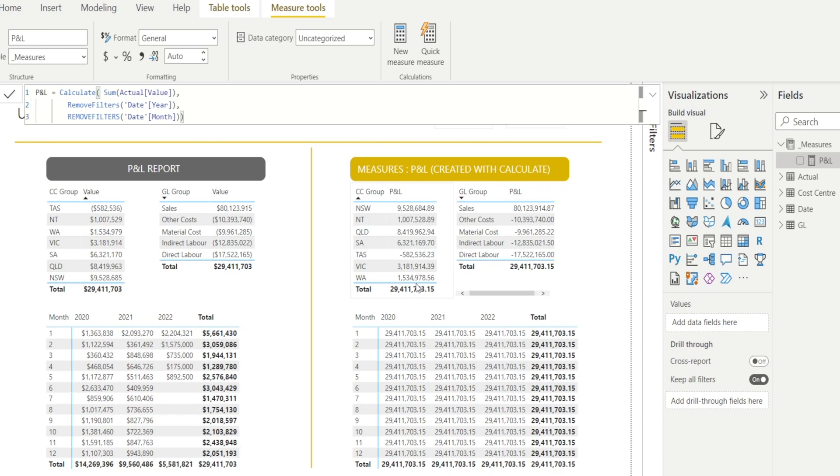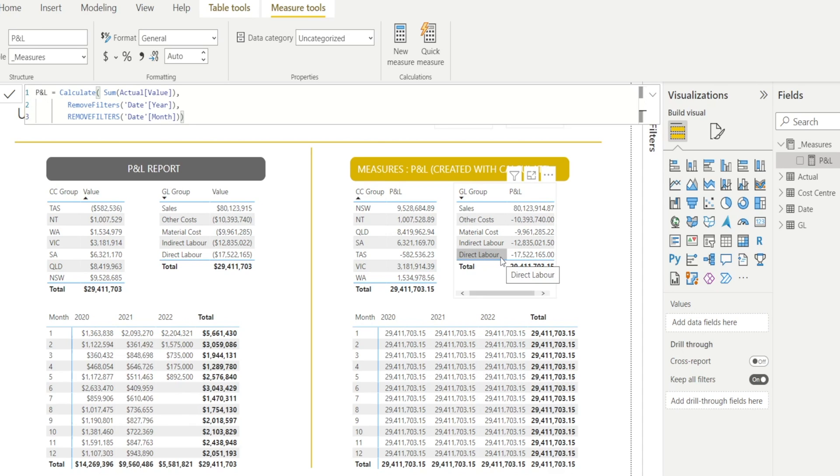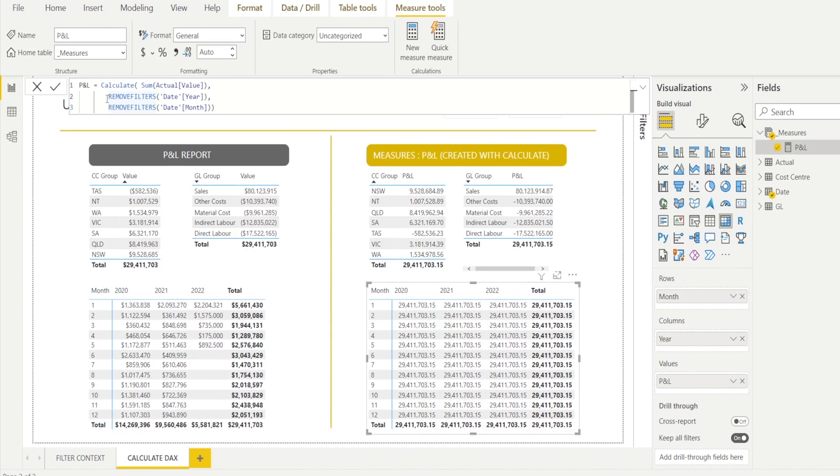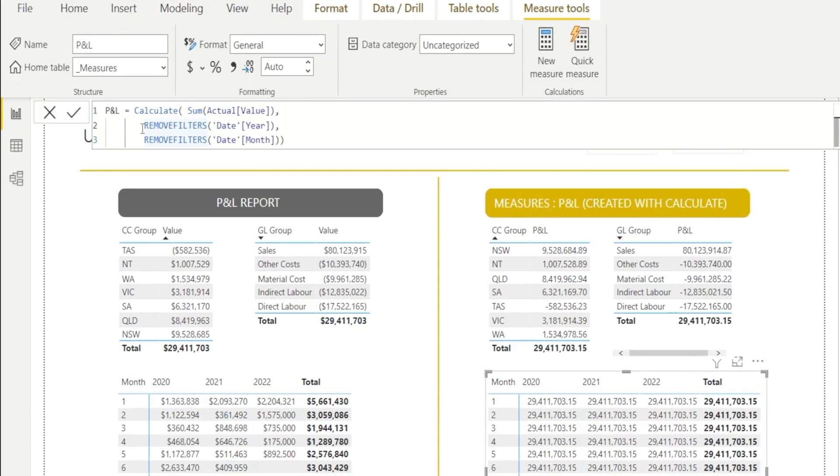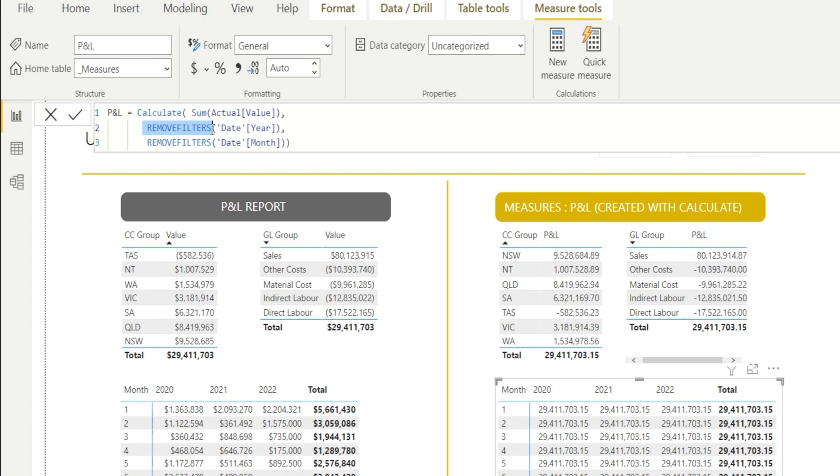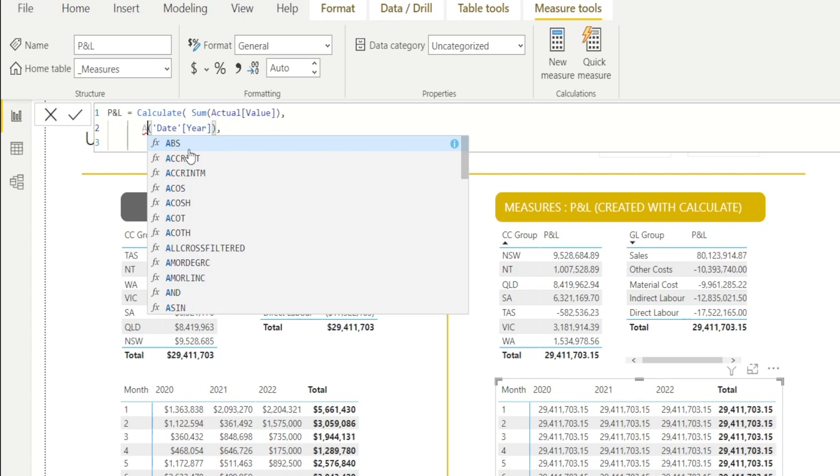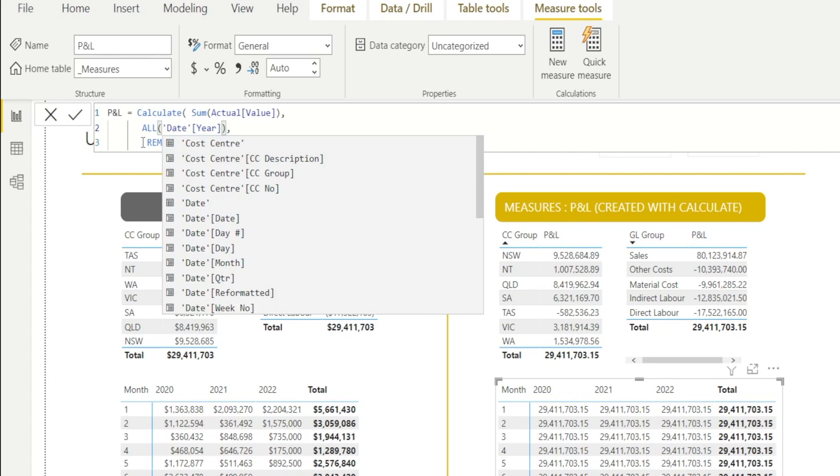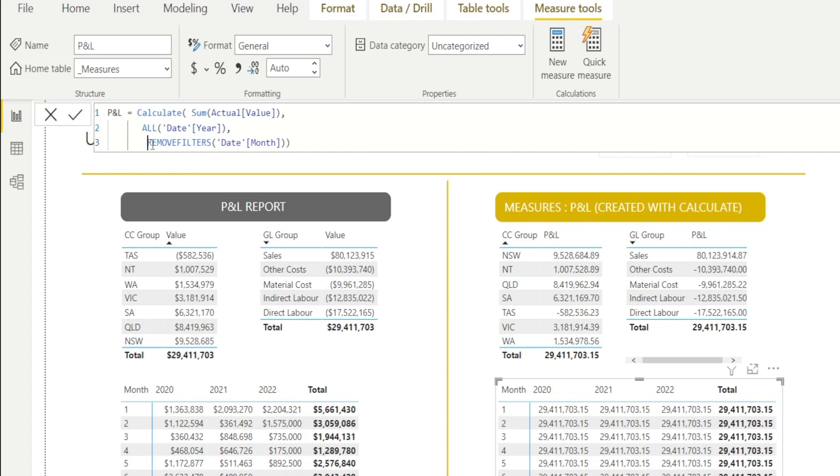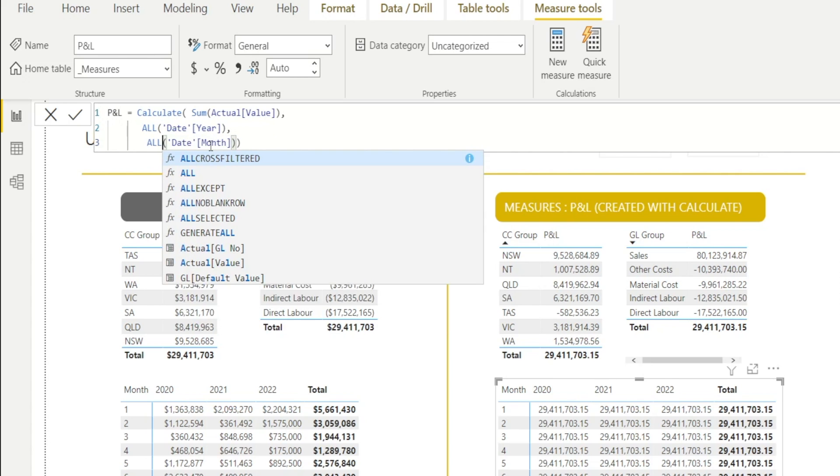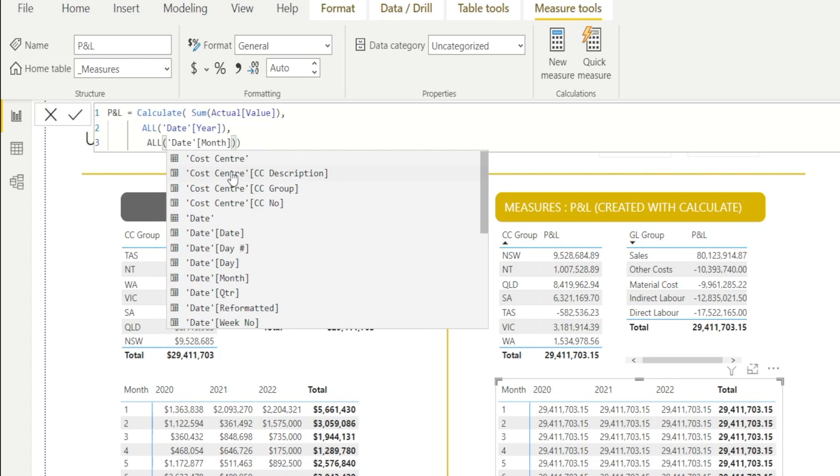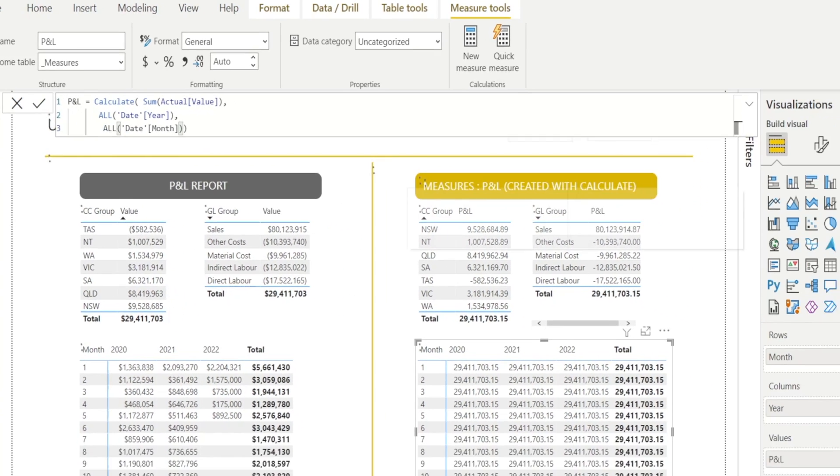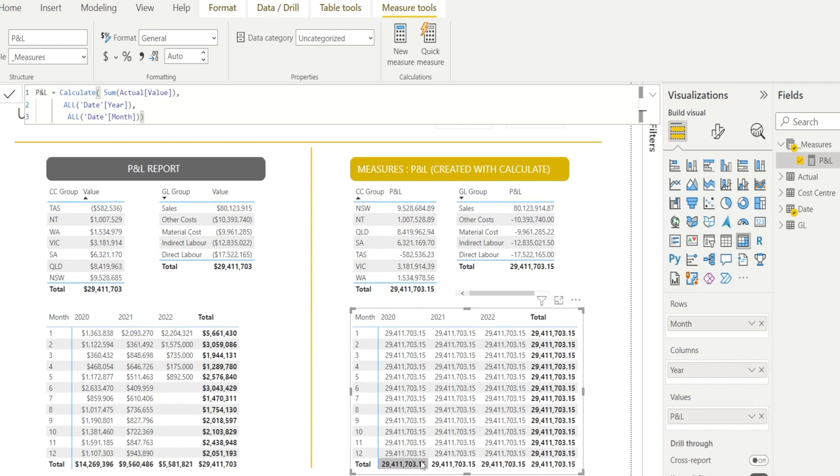The other option, which is commonly used by many people. Instead of typing remove filter, many people like to use all. And it will achieve the same thing. So let me just show you. And hit that. See how it's still 29 million? Remove filter and all, they are exactly the same.